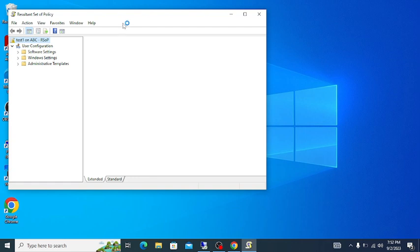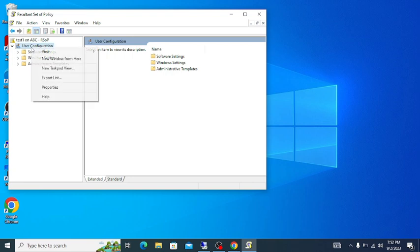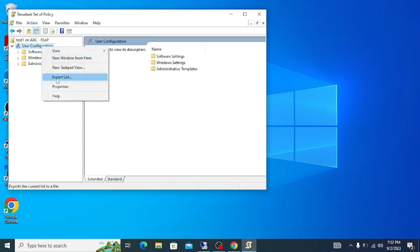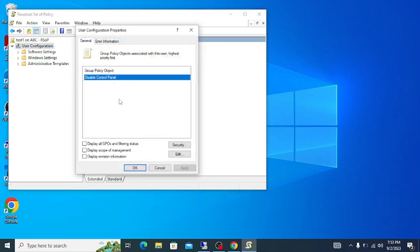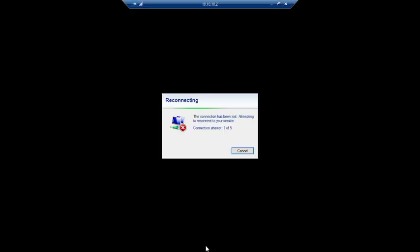Let the RSOP console open. As we applied a User Configuration policy — Disable Control Panel — right-click on User Configuration and go to Properties. Whatever policies are applied on your computer will be listed here. You can see 'Disable Control Panel' is showing, which is the same group policy we applied from the domain controller.